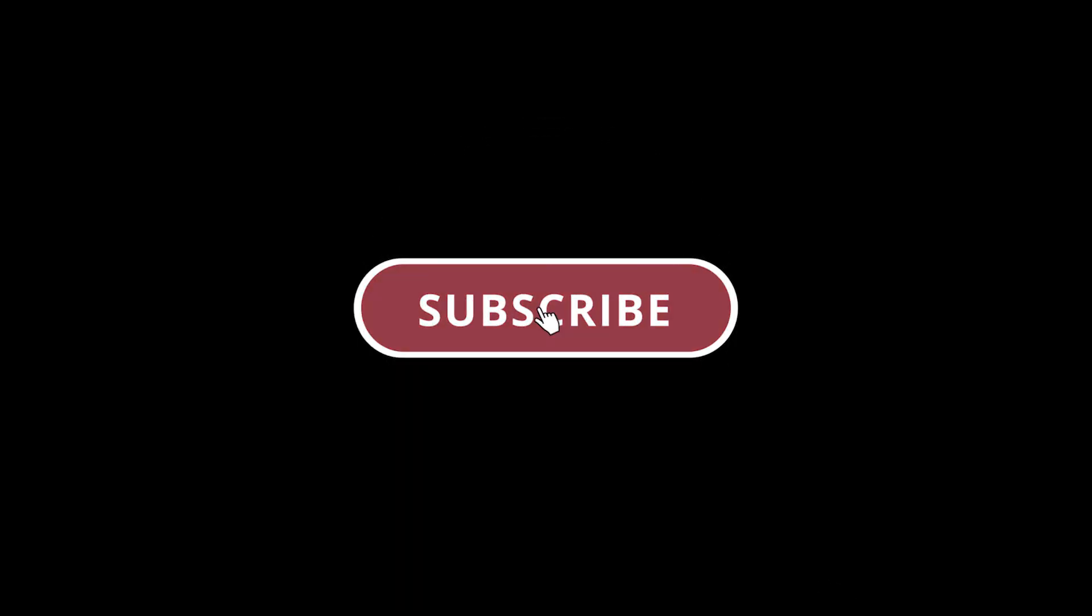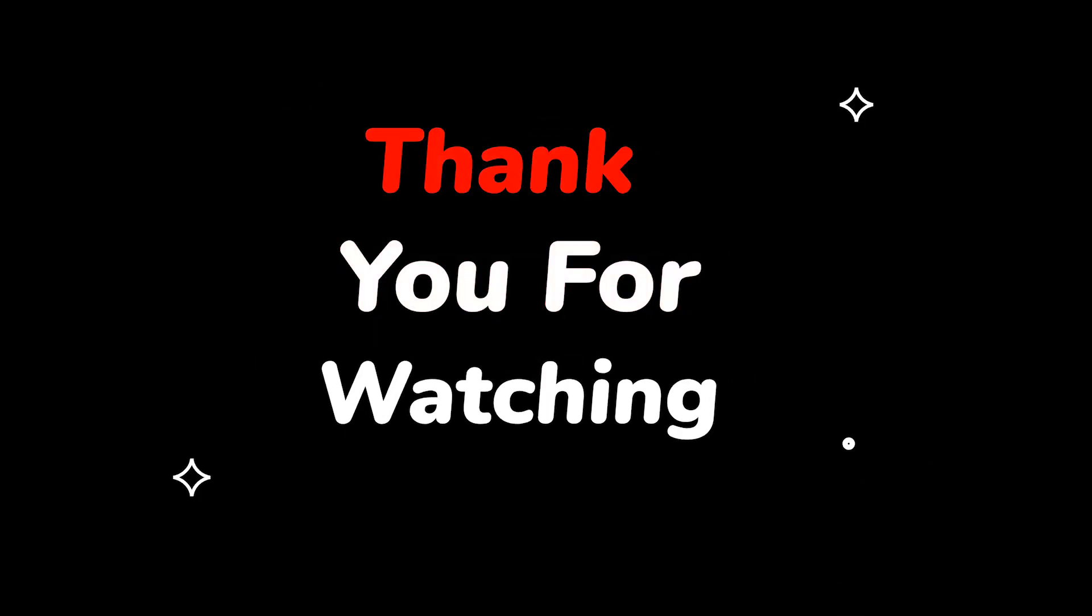Please do not forget to like this video and subscribe to this channel. Thank you for watching this video.